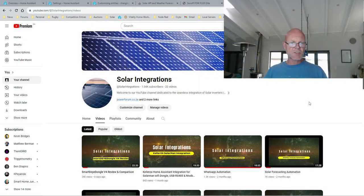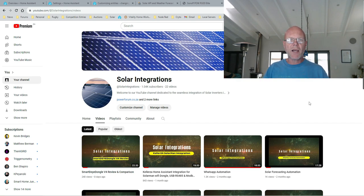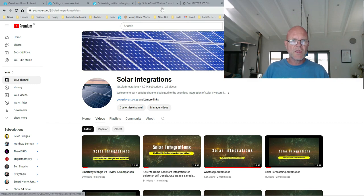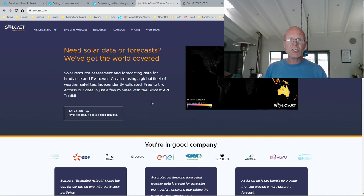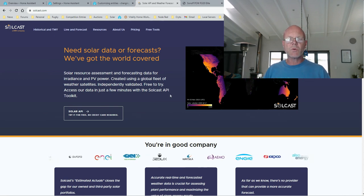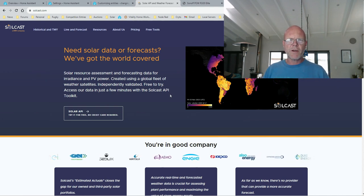Welcome to Solar Integrations - this is my 23rd video. Today I'm covering an automation to decide whether to switch my pool pump on in the morning, using Sonoff smart switches along with the Solcast solar forecaster to forecast what my production will be for the day. It will then decide based on settings I configure whether to switch the pool pump on or not.